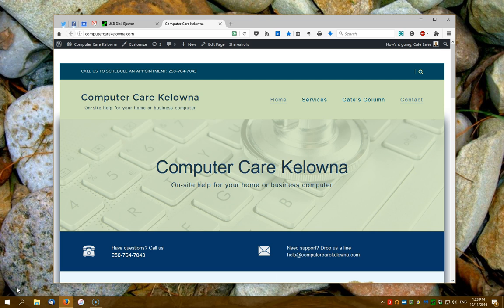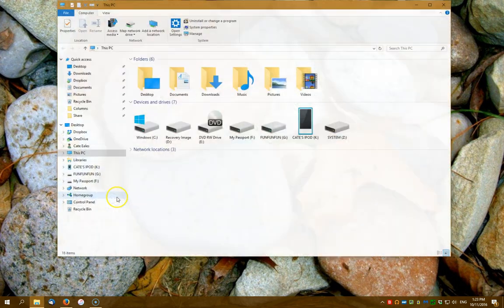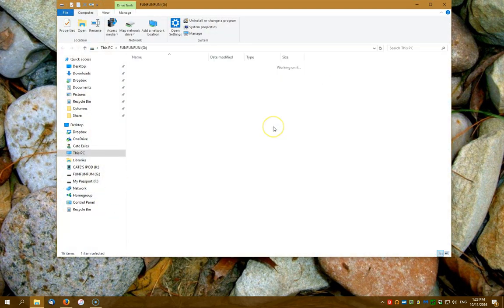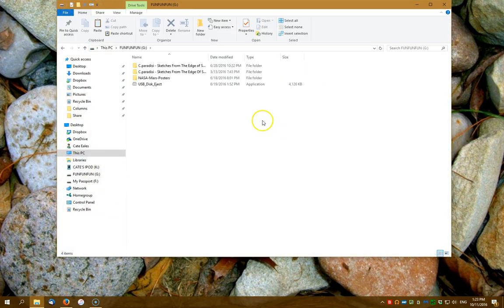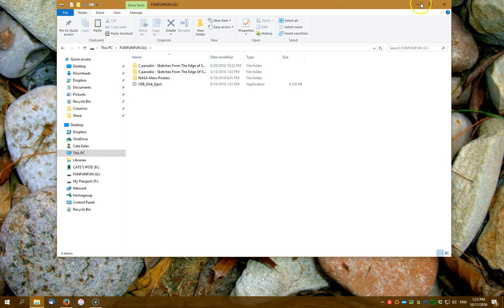So I have a flash drive here with some music and some pictures on it and I want to eject it safely so that I can take it somewhere else and then put those music files and pictures on another computer.